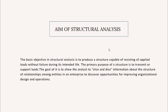Now let's look at the aim of structural analysis. The basic objective in structural analysis is to produce a structure capable of resisting all applied loads without failing during its intended life. The primary purpose of a structure is to transmit or support loads. The goal is to allow the analyst to discover opportunities for improving organizational design and operations.